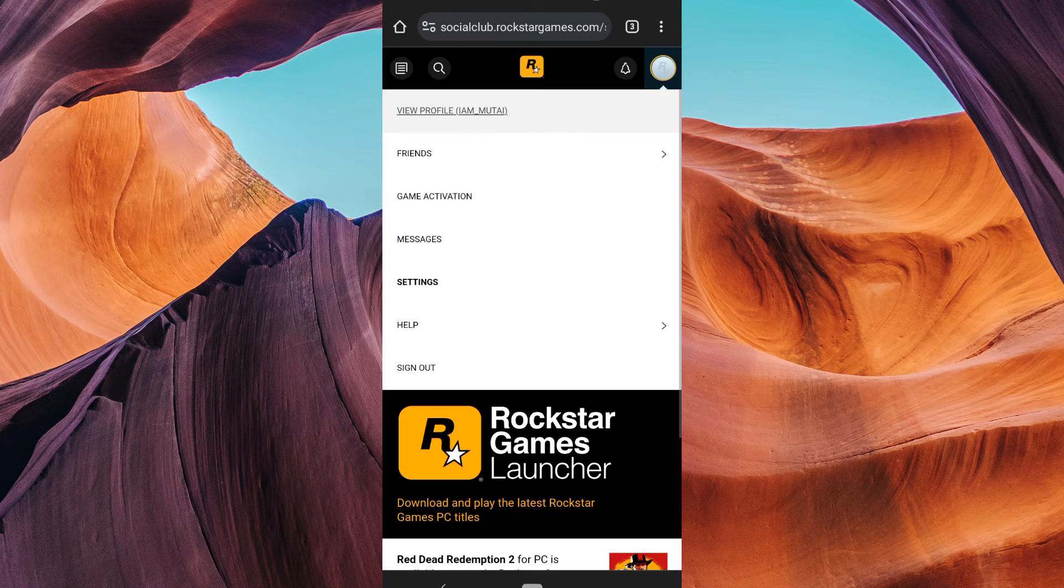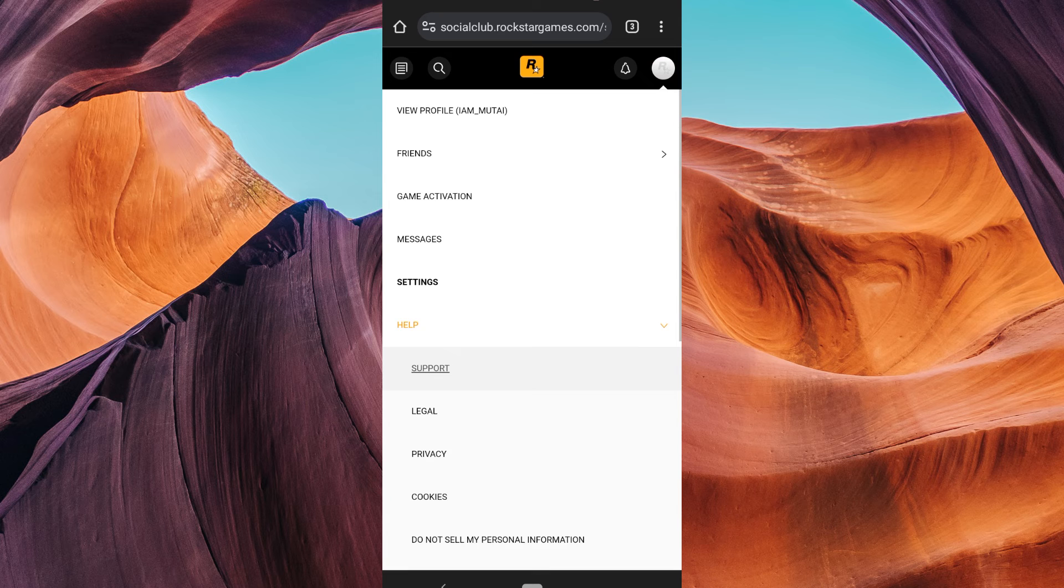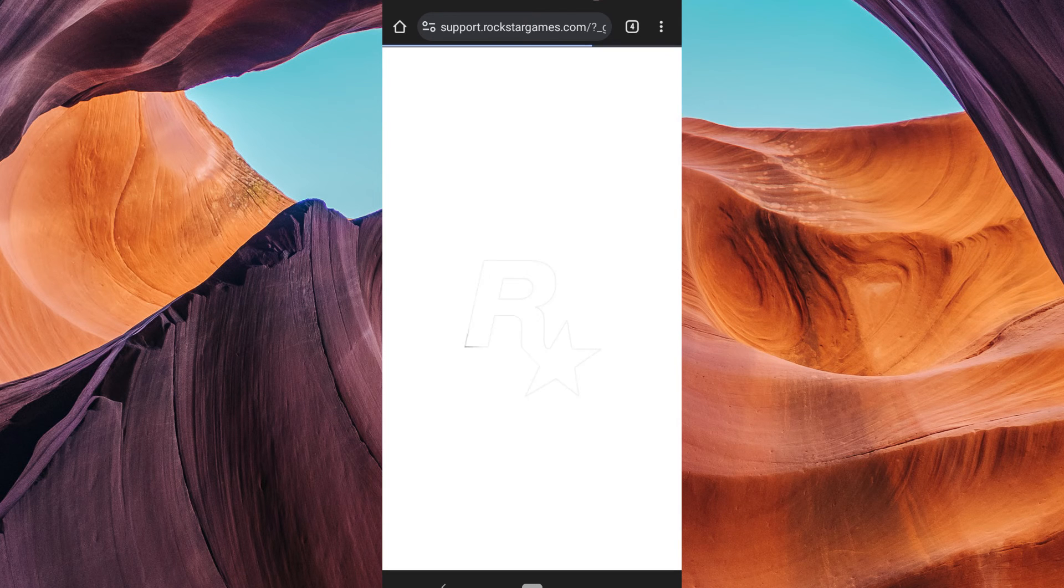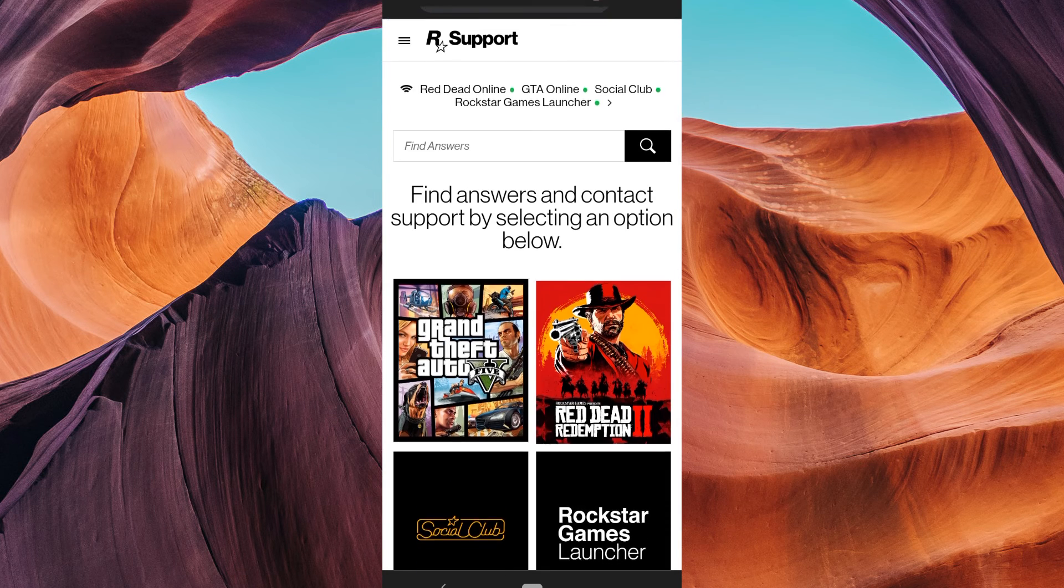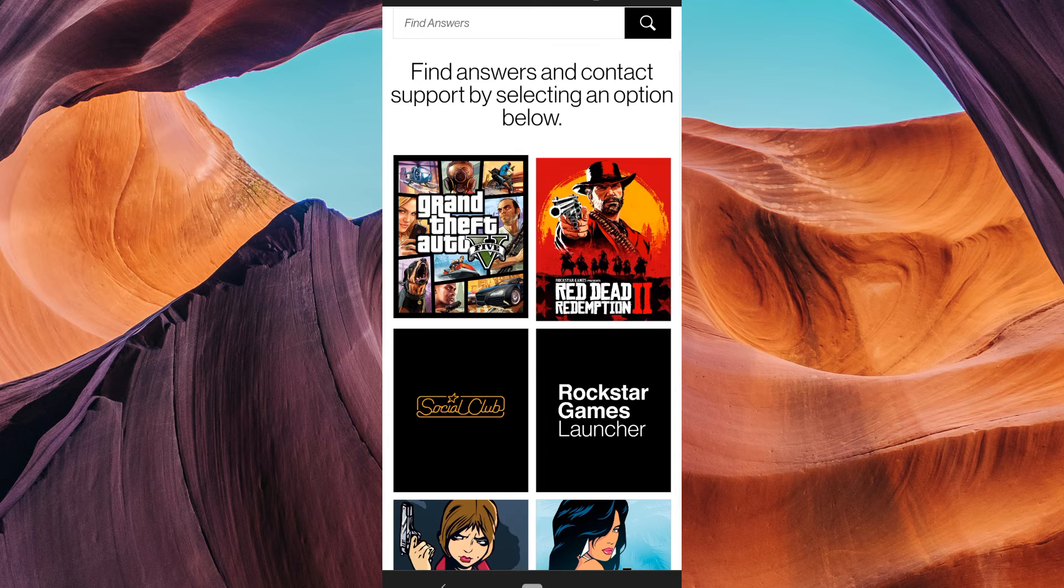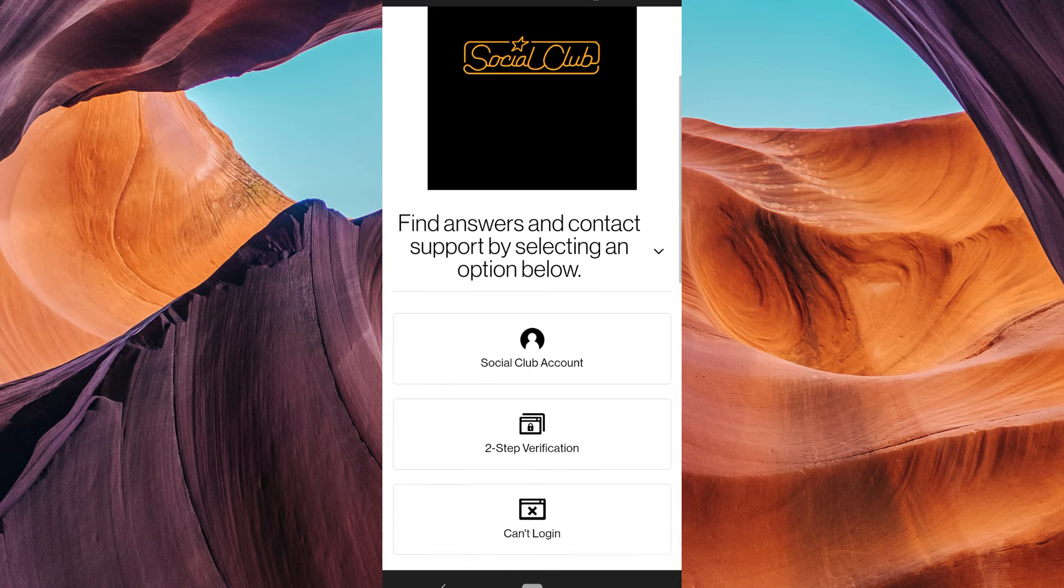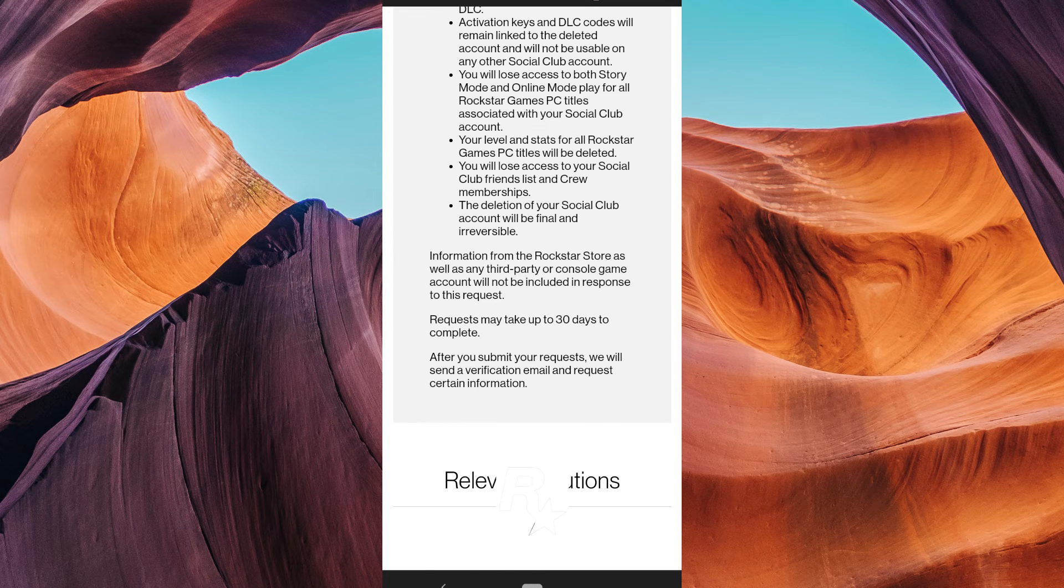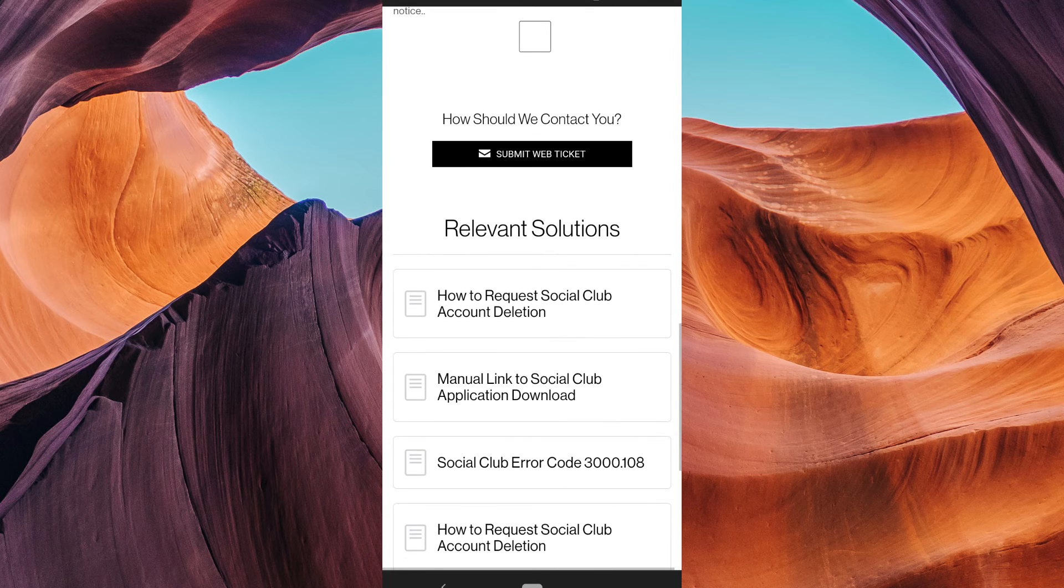To delete your account, tap on the help option in the settings, then select support. On the customer support page, tap on social club support, then scroll down and tap on delete account in order to submit a request to delete your account.